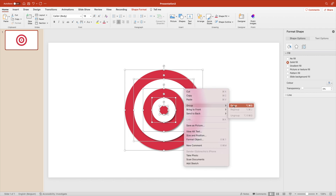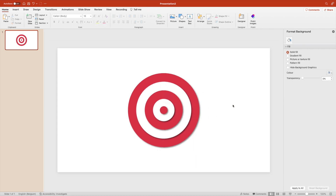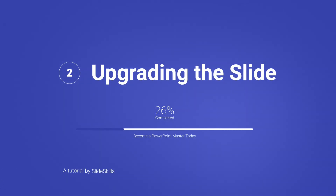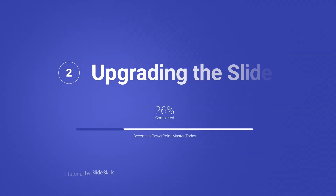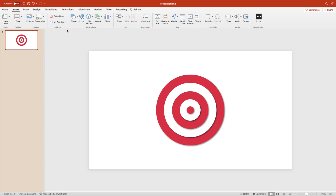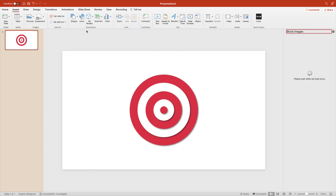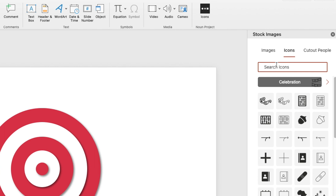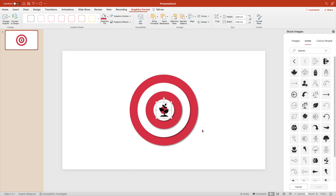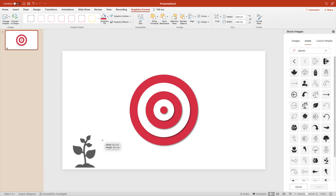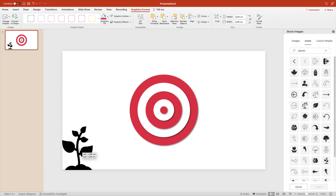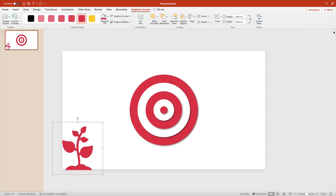Right-click and group everything together — that's how you easily create a target with shapes. Step two is upgrading the slide. Go to the Insert tab and choose Icons. Use the standard icons and look for some leaves to fill up the slide. There's a nice plant icon — put it at the bottom and increase its size quite a lot. Use the same tint of red but make it more transparent.